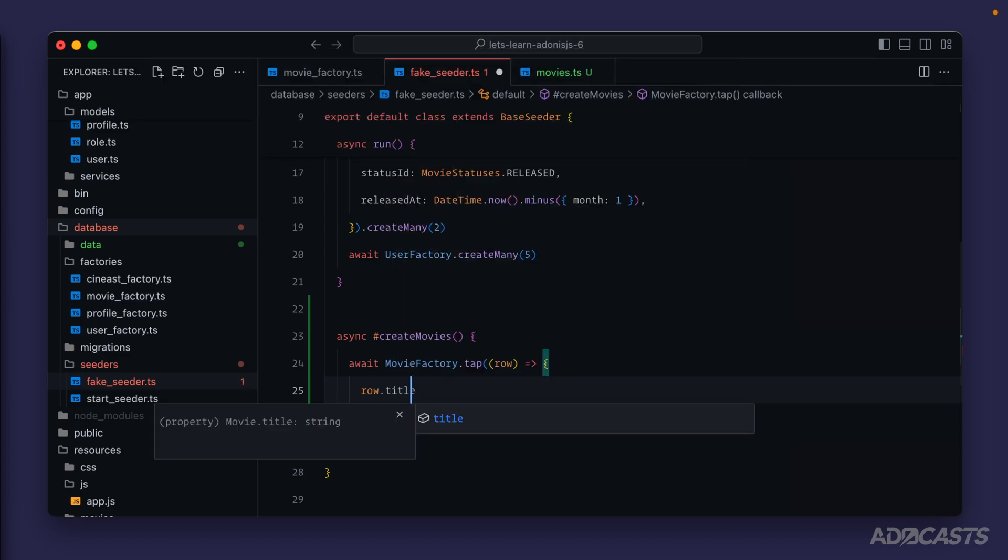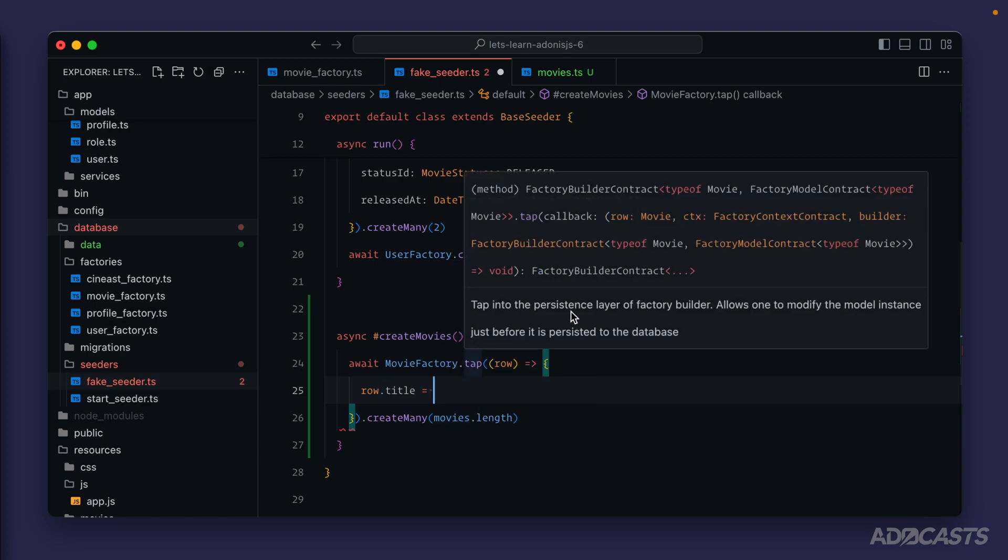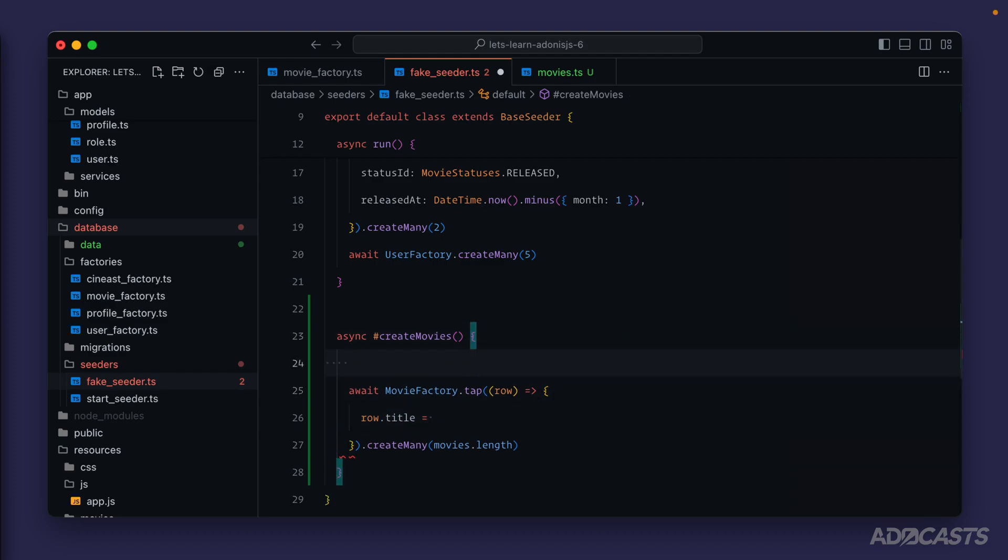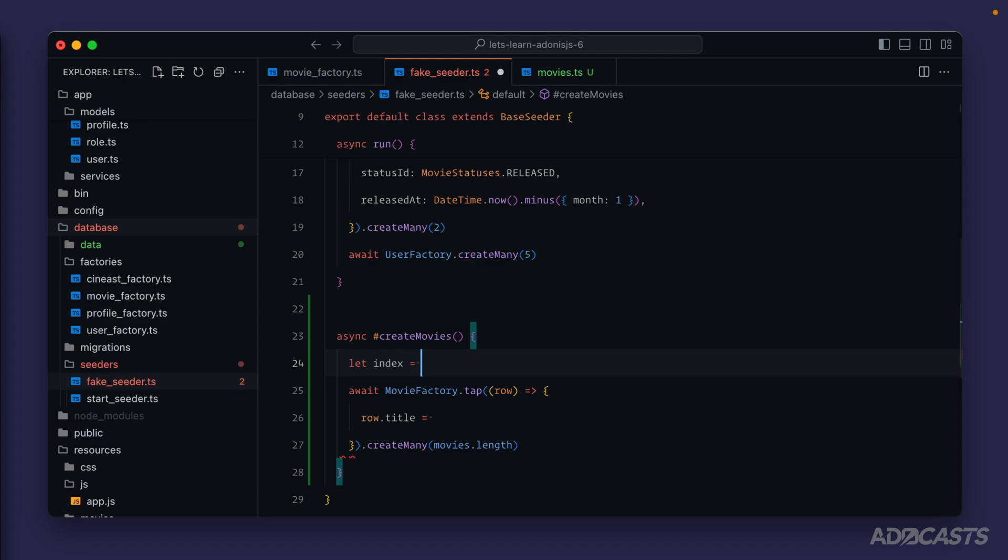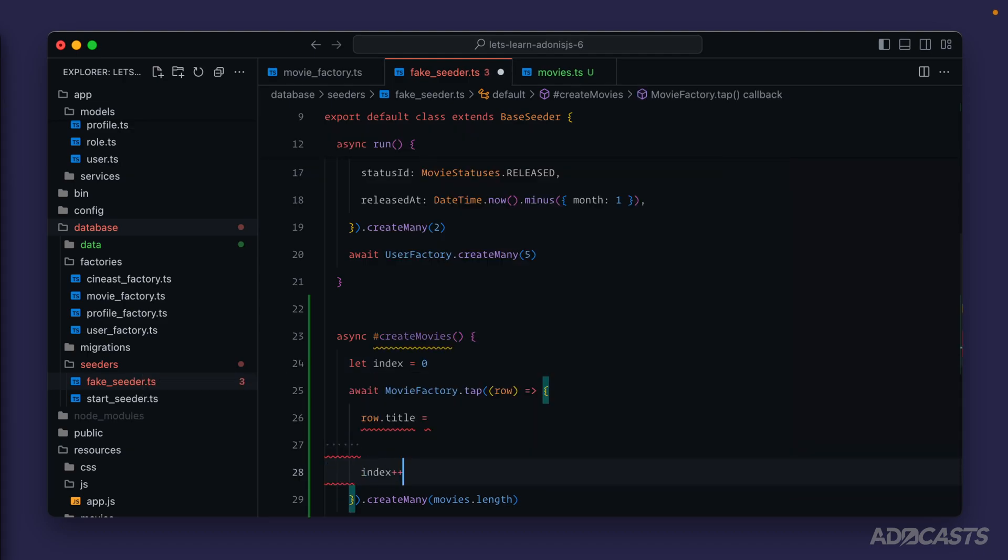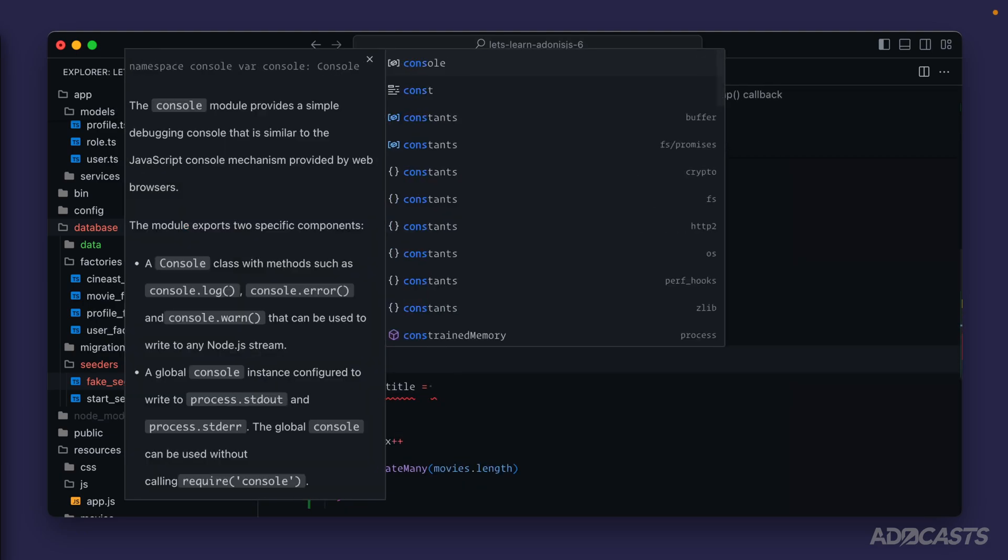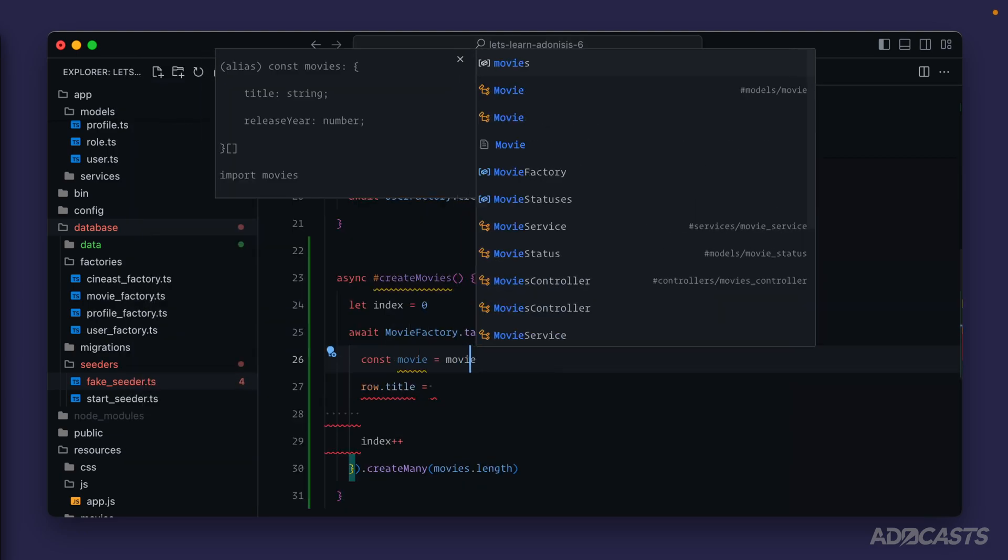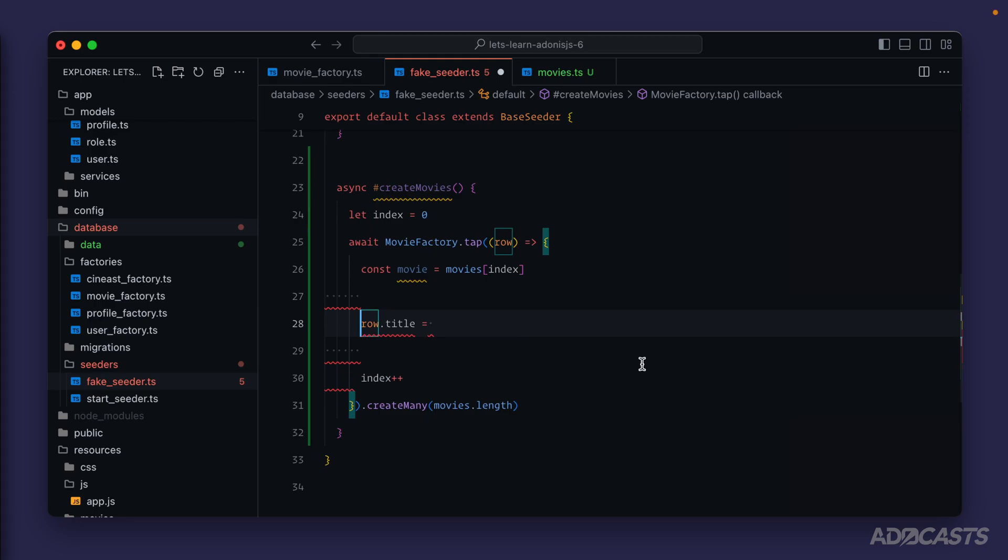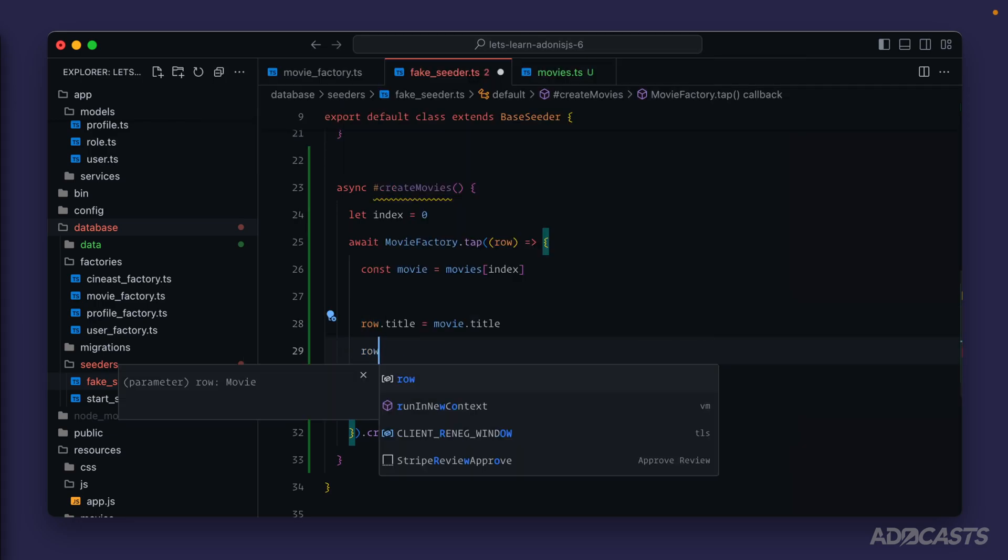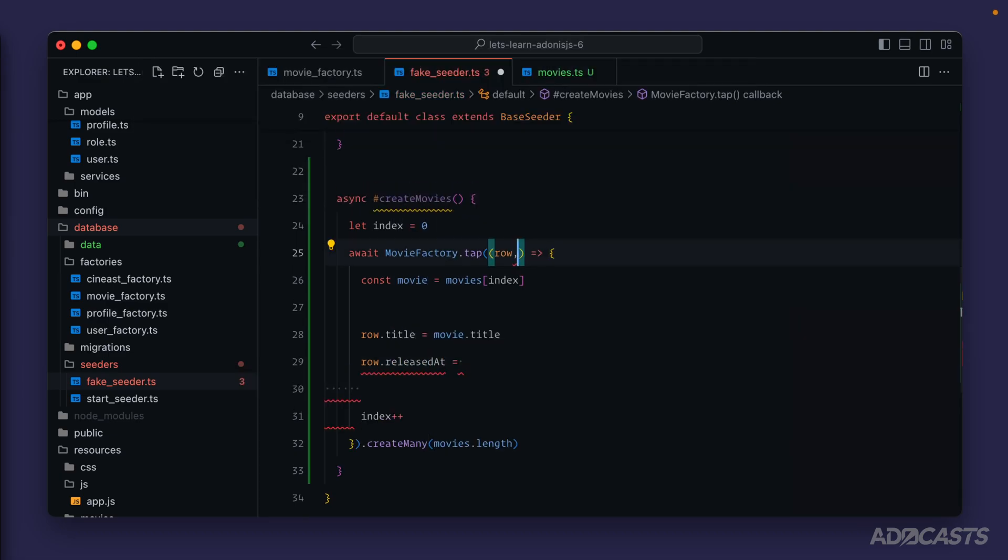We can type out row title and overwrite the title prior to this record being persisted into the database because tap is run just before it is persisted. Within our tap callback method what we want to do is grab the index of the current movie that we're on. Let's do let index equals zero. We'll want to index plus plus at the end of this to increment that. We can plop our movie into a variable, const movie equals movies dot index, and then we can set the current movie title by calling movie dot title.